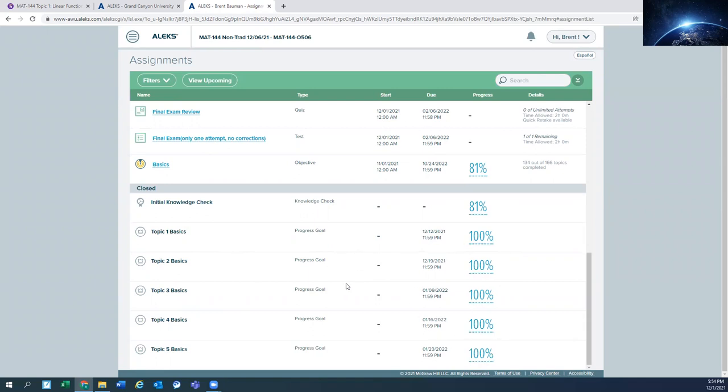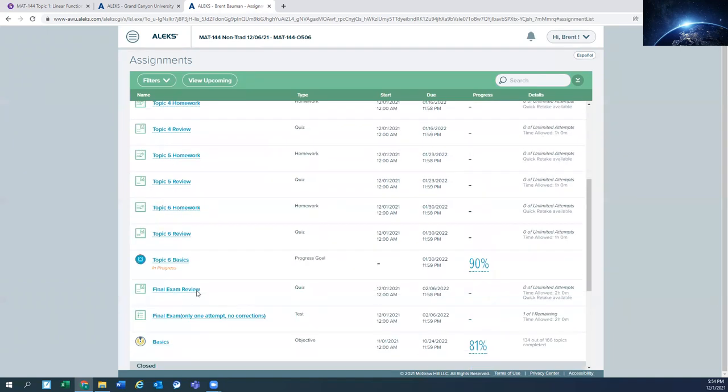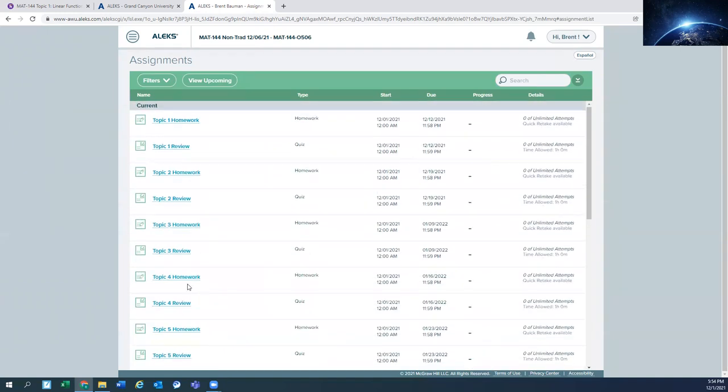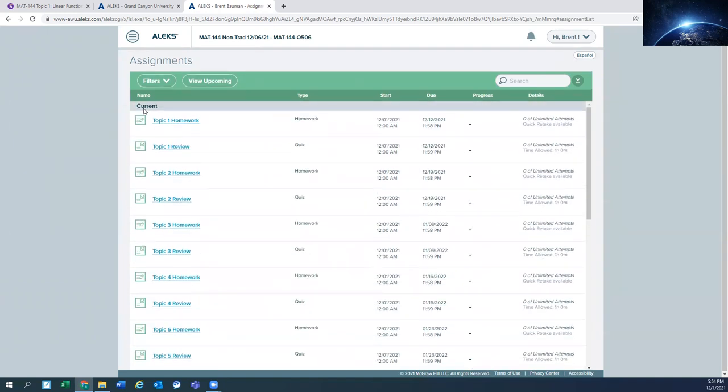You'll get credit for those once the grade book gets updated because it does update manually. So it won't update automatically to Halo. But you have some of the assignments already done. So focus on the ones that are on your current list up here. So in week one, you should be getting topic one homework done. Topic one review done.